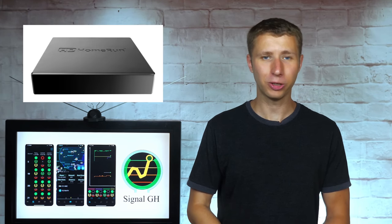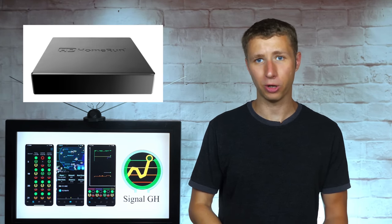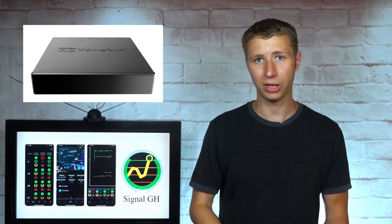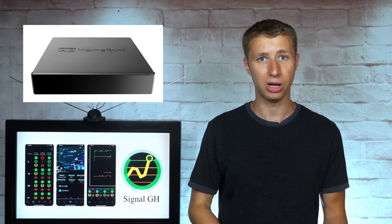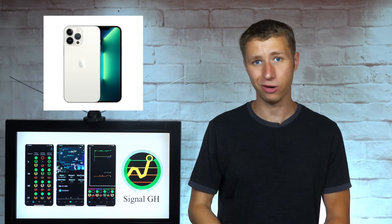As a heads up, the Signal GH app can only be used with an HD Home Run on an iPad or iPhone. It currently is not available on Android because Glenn is an iOS developer.